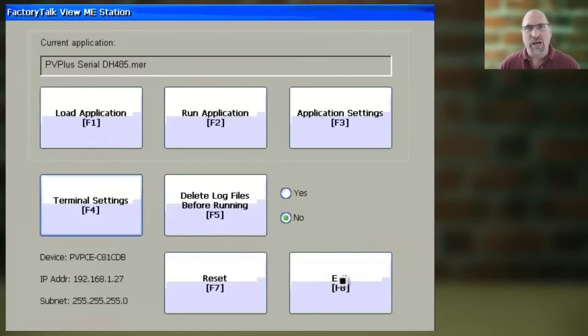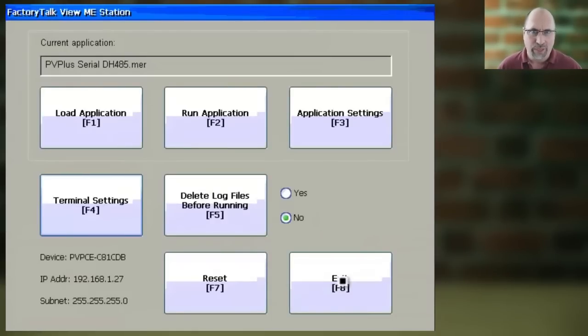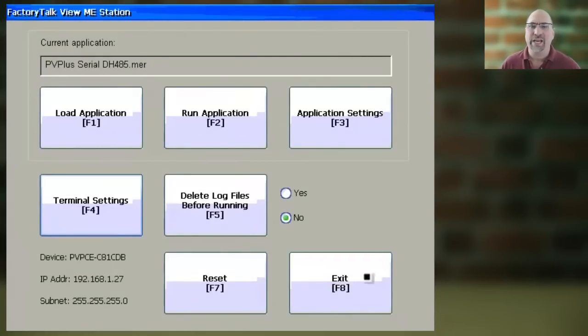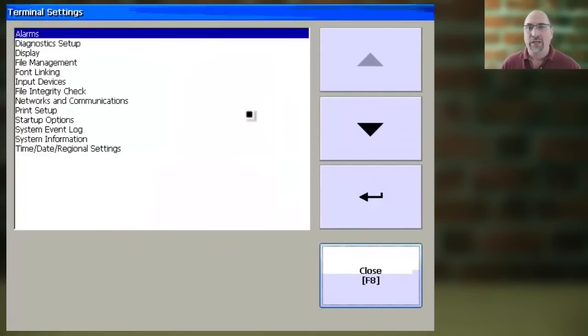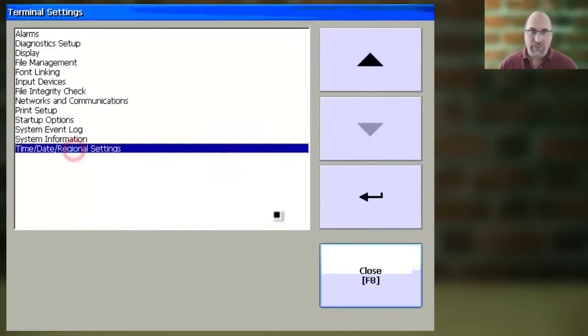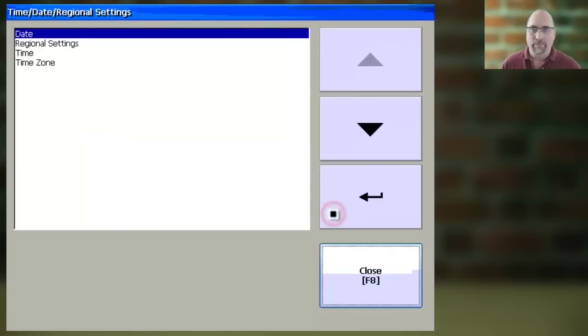You'll start at the PanelViewPlus's main configuration menu. From there, you're going to want to select Terminal Settings.